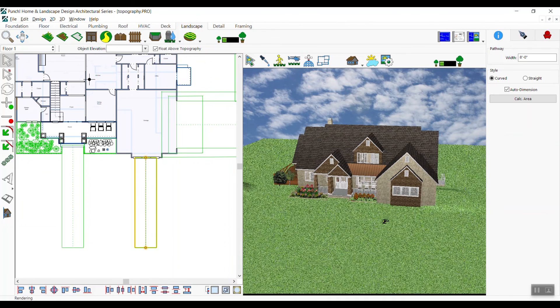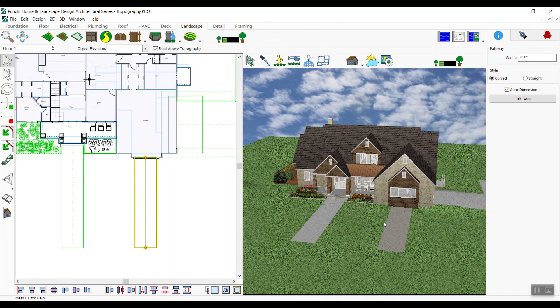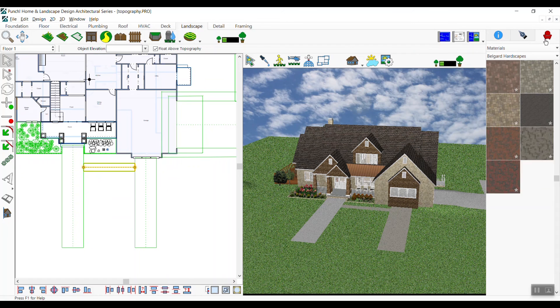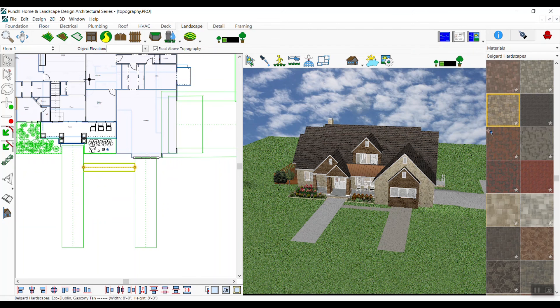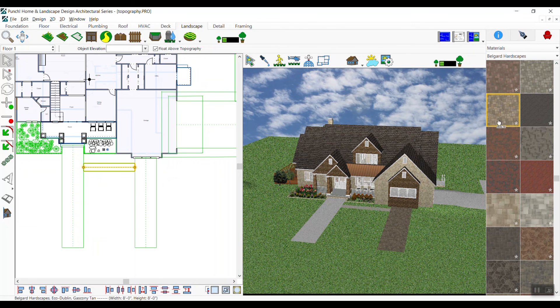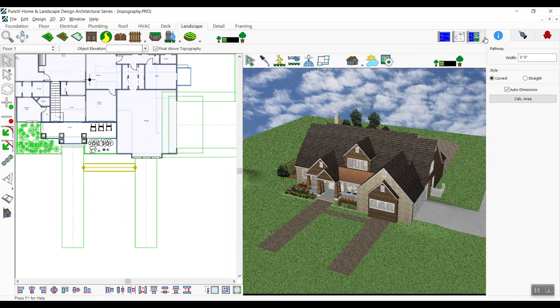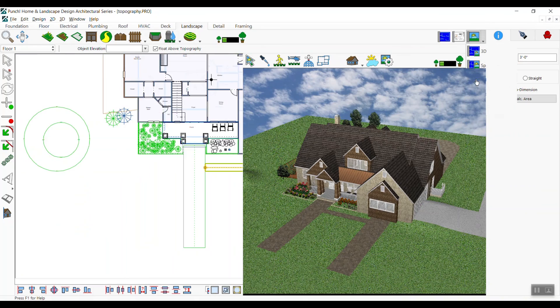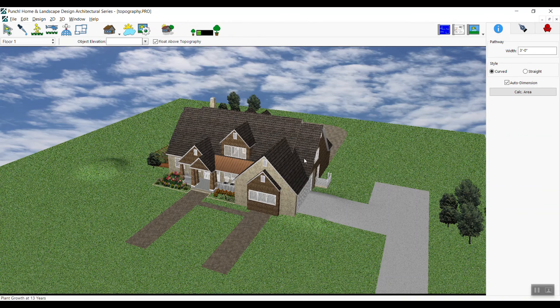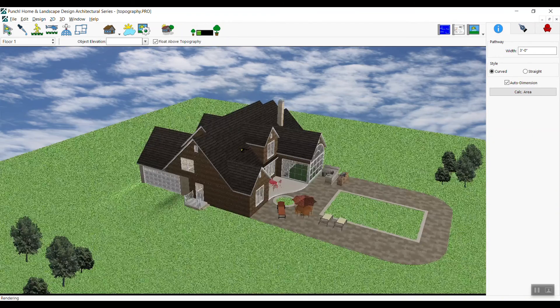Back to our materials, from the drop-down we'll choose Belgard Hardscapes again. Change back to full 3D view and look around the house at the hardscapes you just added.